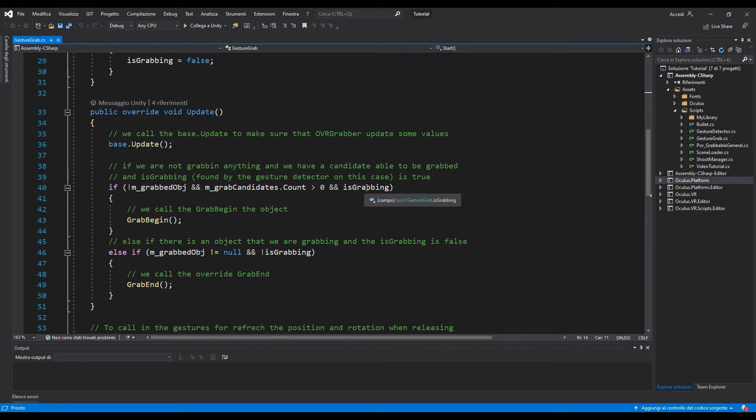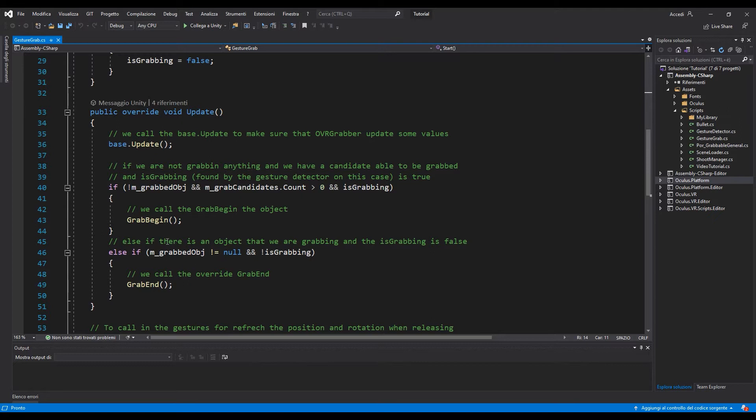Instead if we are grabbing and the isGrabbing is false we are going just simply to end the grabbing.